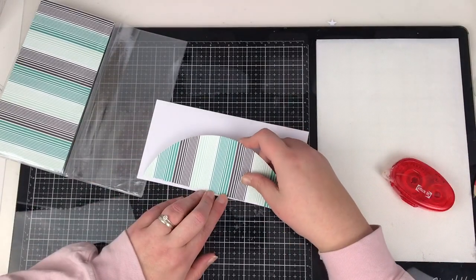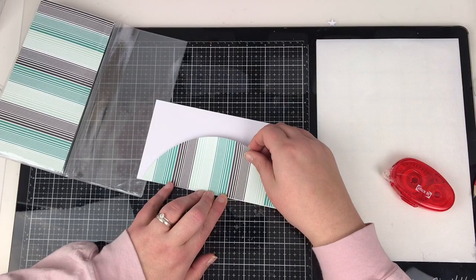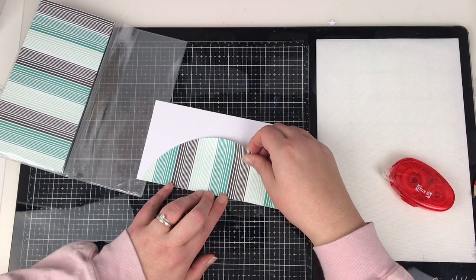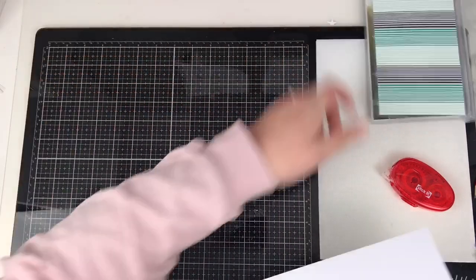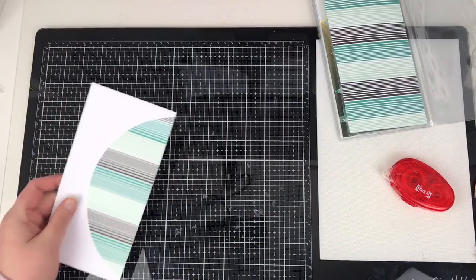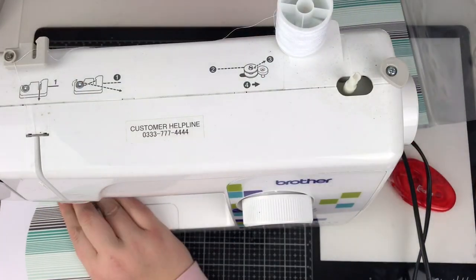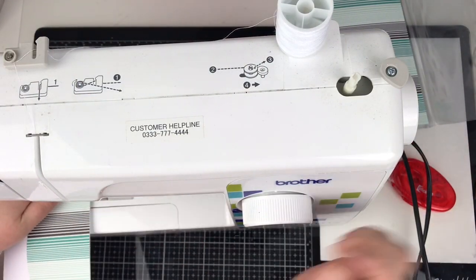So I cut down a piece of white cardstock to the same size as the pattern paper and I'm going to have that on the right hand side of this layout.